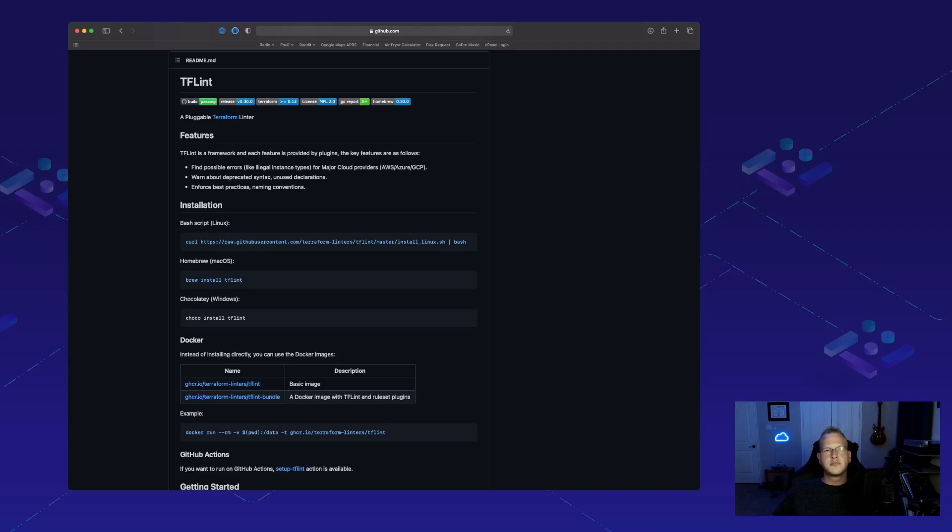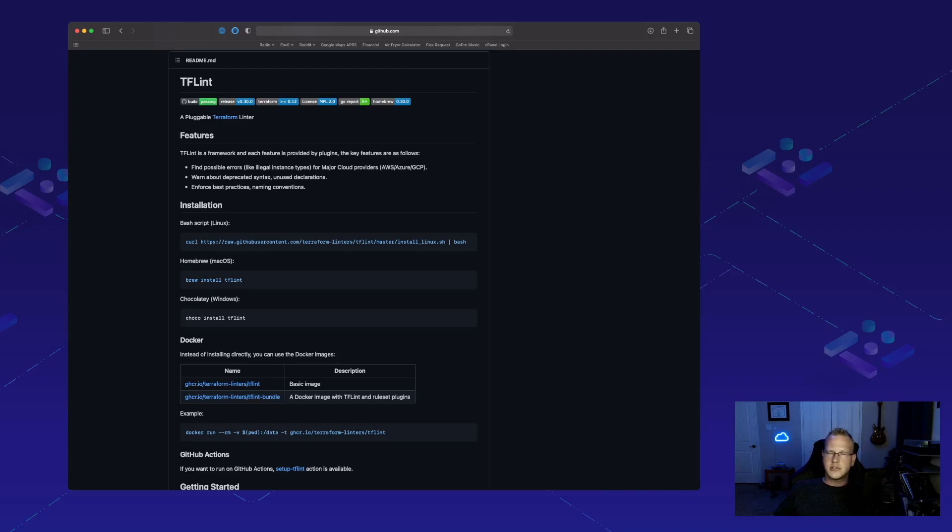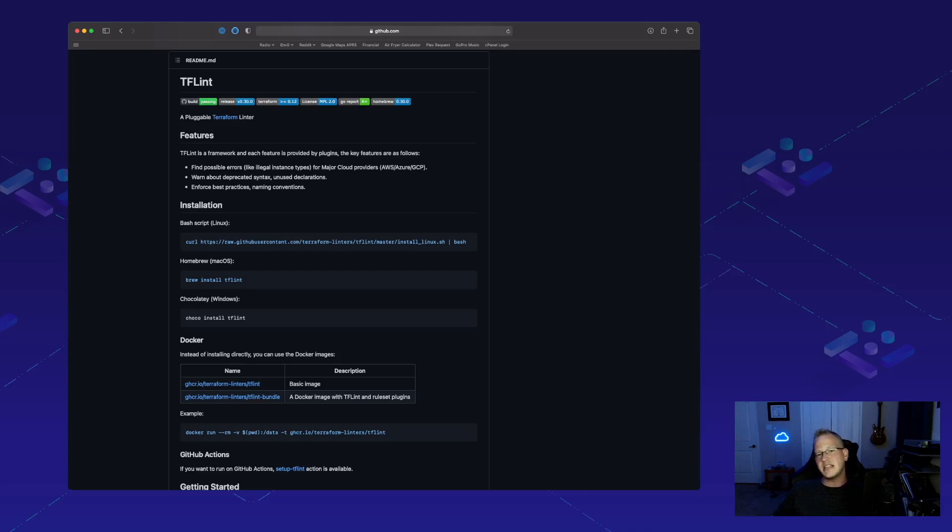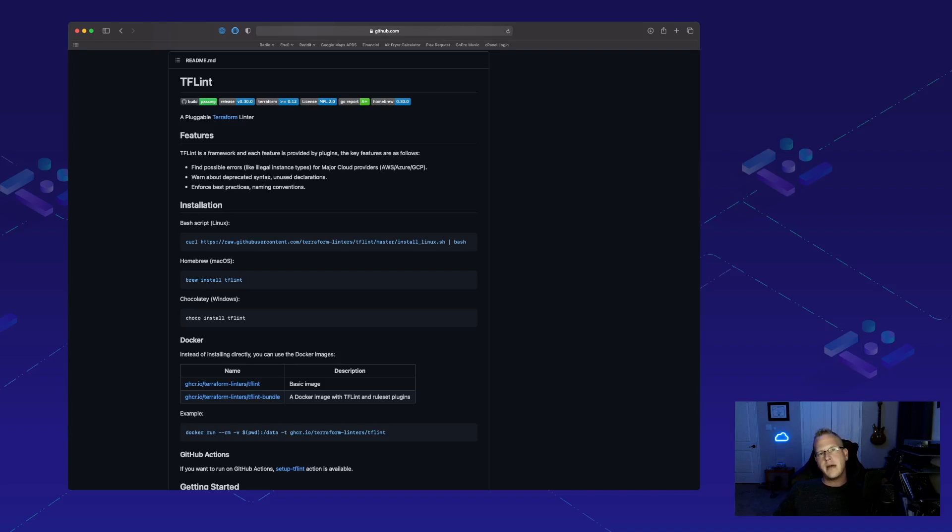Essentially, we're going to use plugins for our favorite cloud provider, either AWS, Azure, or GCP, and it's going to look through our code for possible errors, like any kind of invalid instance types. It's also going to look for invalid syntax or maybe even deprecated syntax or any unused declarations. It's just generally going to help us deploy better code or help us fix problems before deployment.